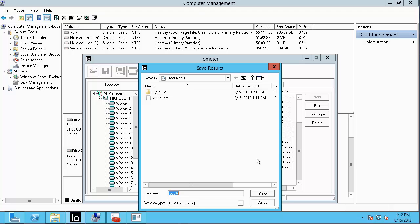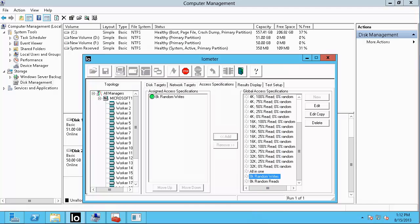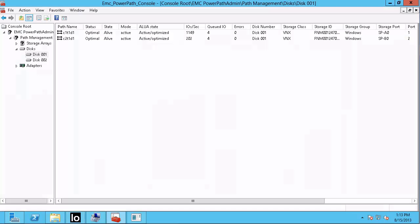Save the results and proceed to open up PowerPath. You will now see under the ALUA State column that both paths show Active-Optimized. You will also see that under the IOs per second column, you are seeing IO down both paths.